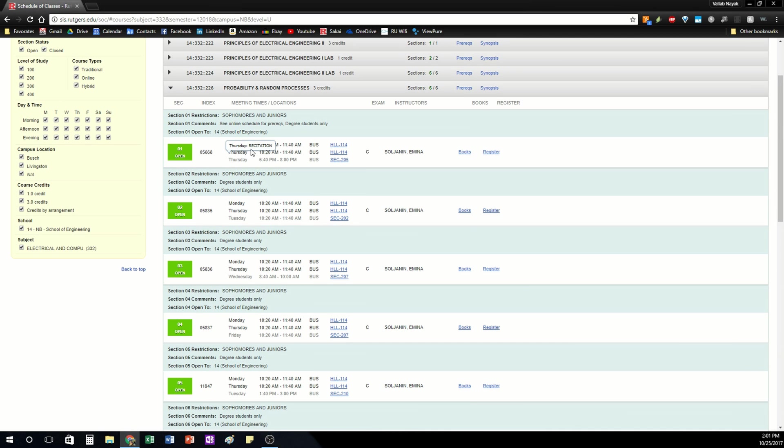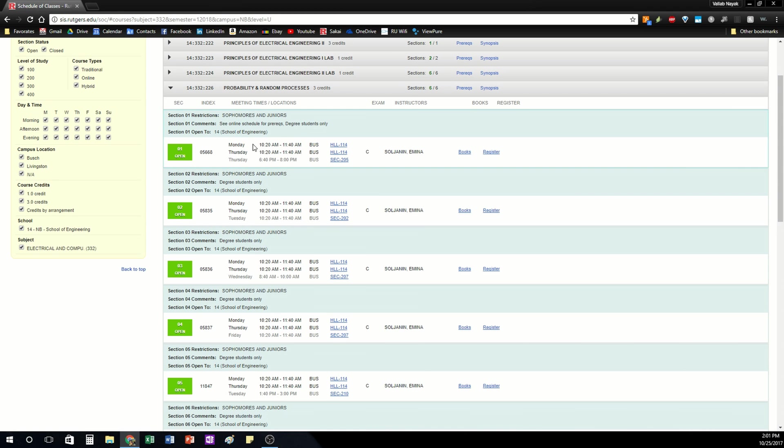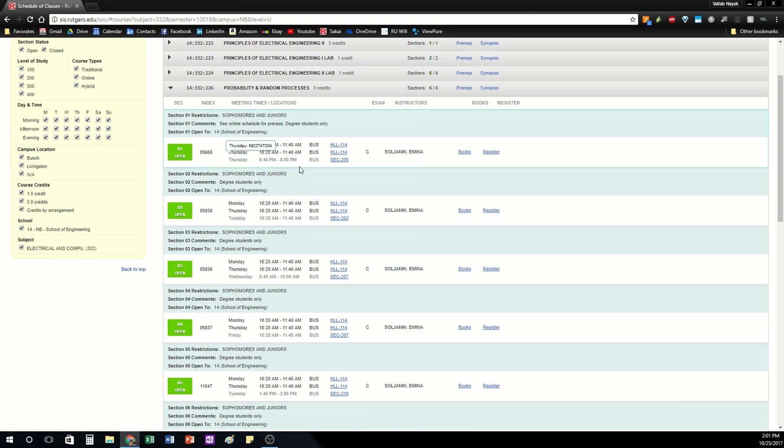So under each section you're going to notice that it gives you the times for when the class meets. The black times are your lecture times usually and the grayed out times are your recitations and it'll give you the popup saying that if you forget.